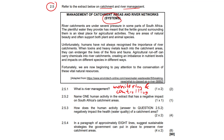Question 2.5.2: name one human activity in the extract that has a negative impact on South Africa's catchment areas. The answer here is agricultural activities — or just agriculture. Agricultural activities, typically carried out for the intention of profit-making, are going to devastate catchment areas.